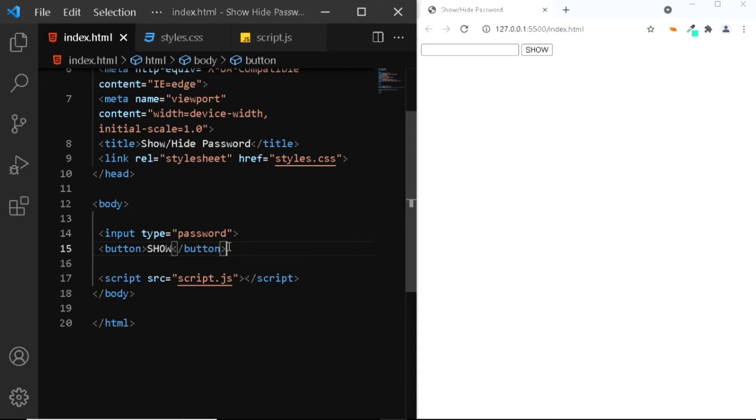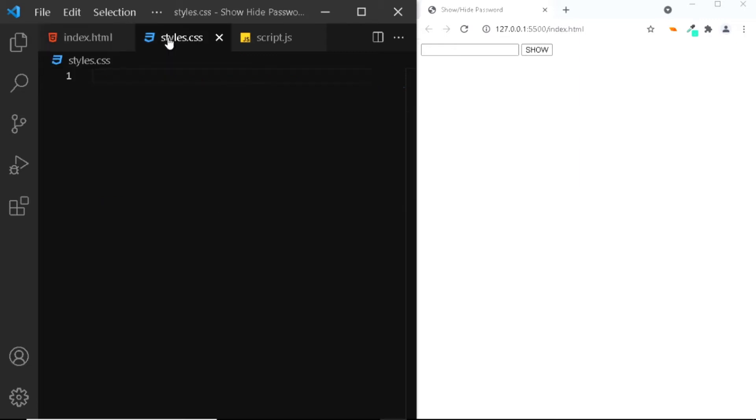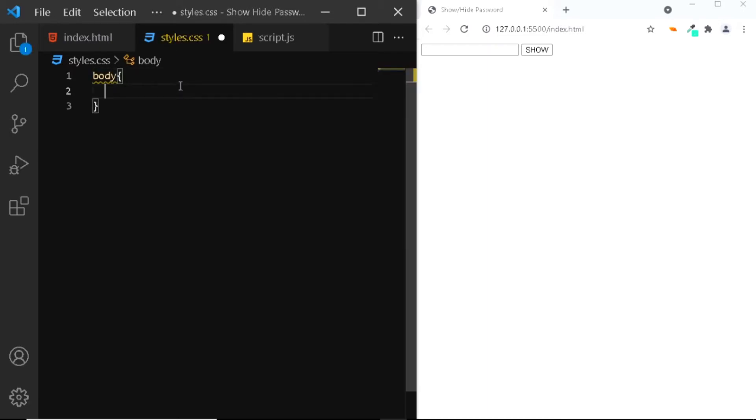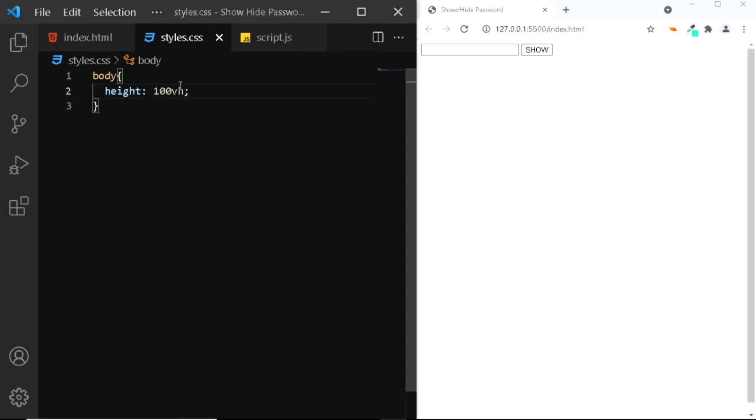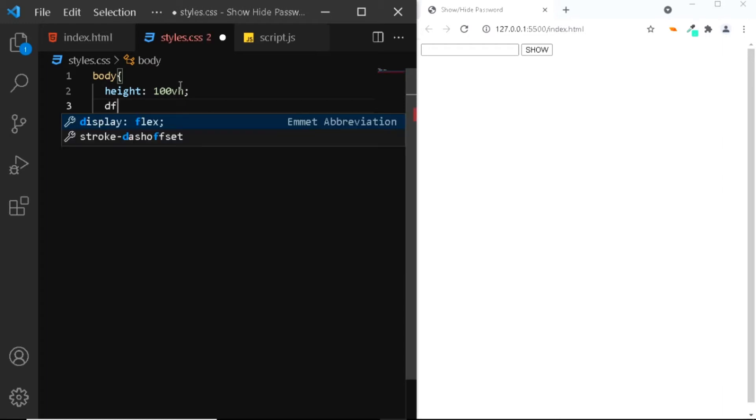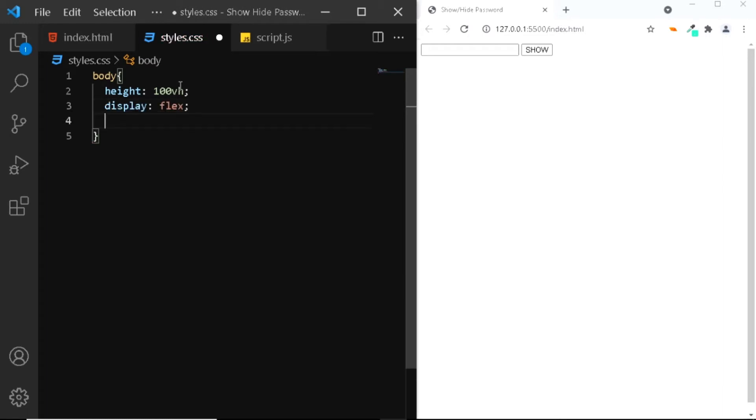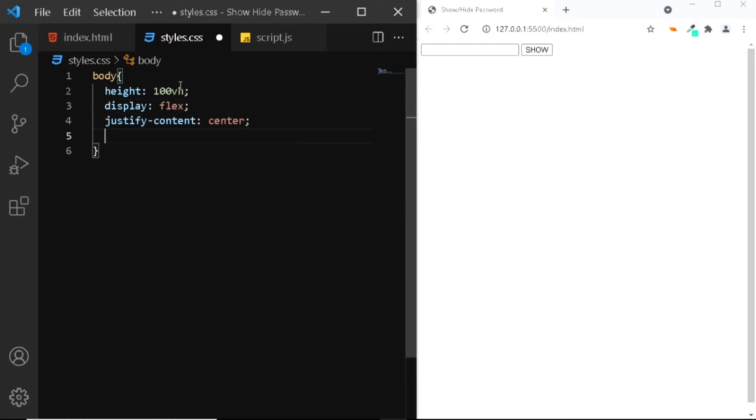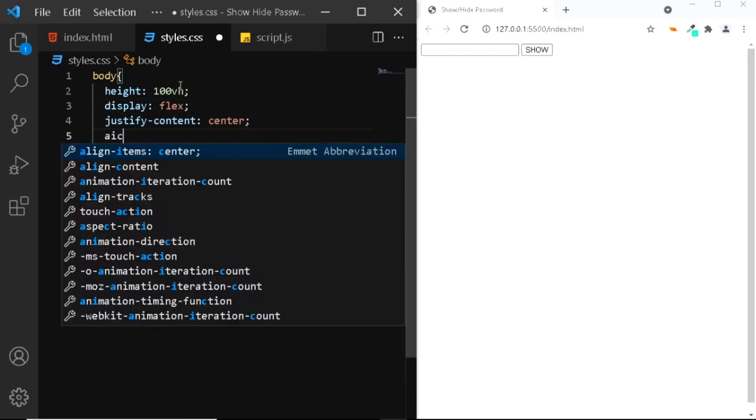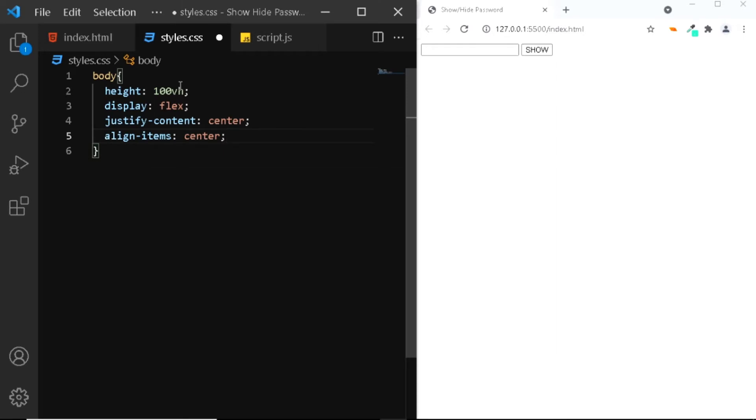Now let's add some styles. I'll go to my CSS file. First let's add a few styles to the body. We'll give it a height of 100 VH. Let's center the input field and the button, so we'll set the display to flex, justify-content to center, and align-items to center.